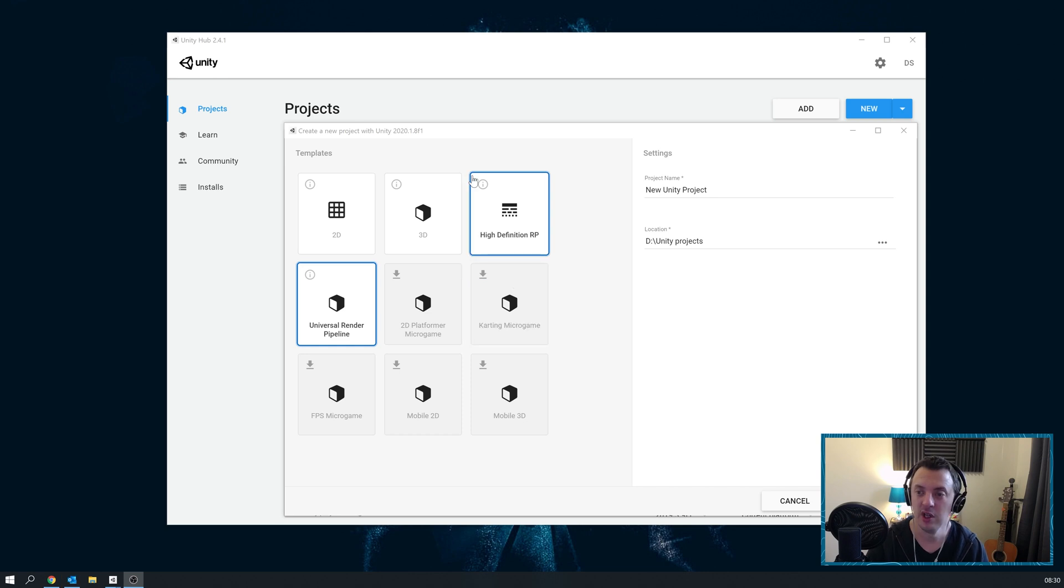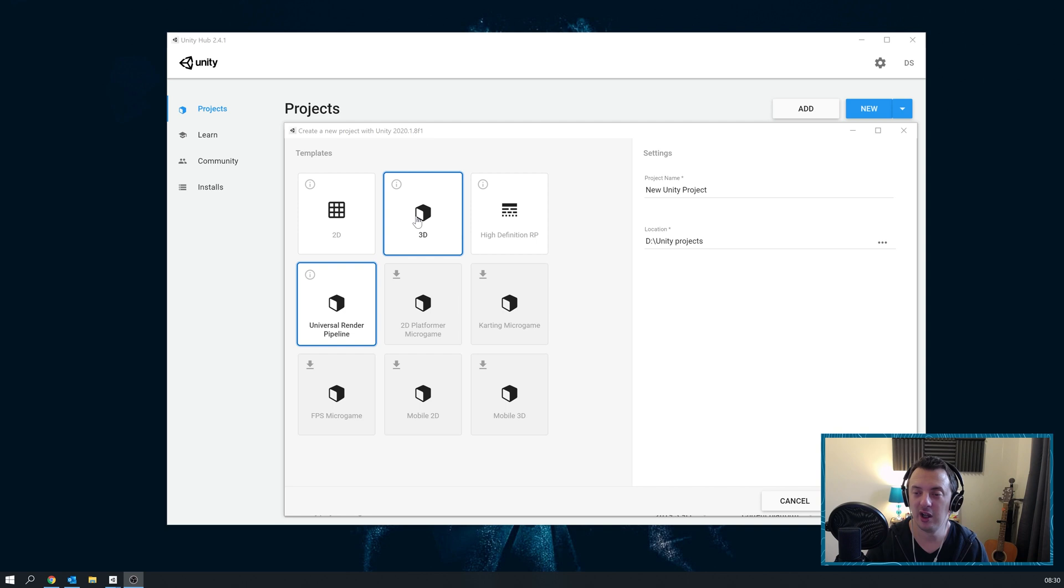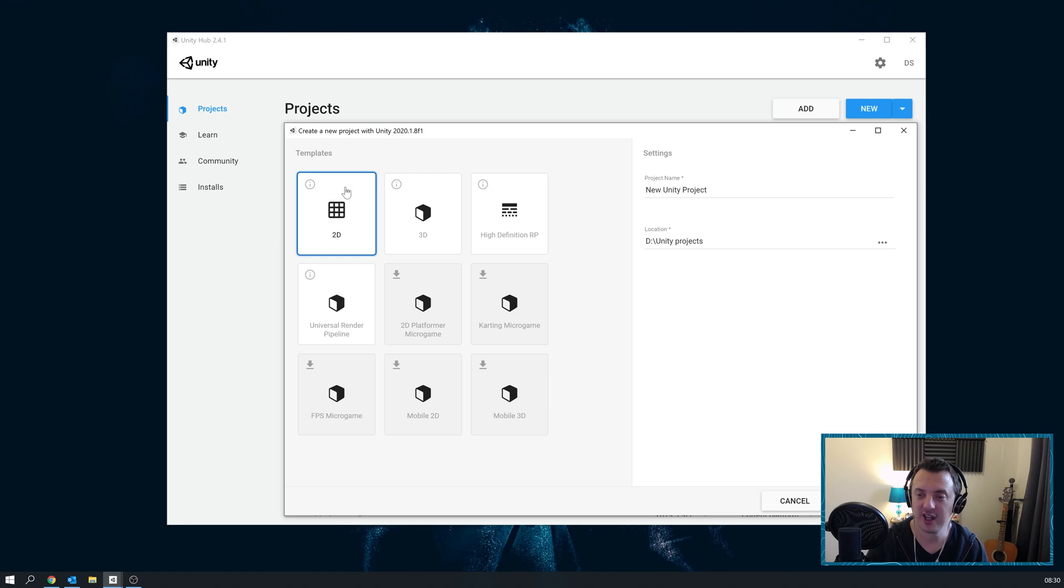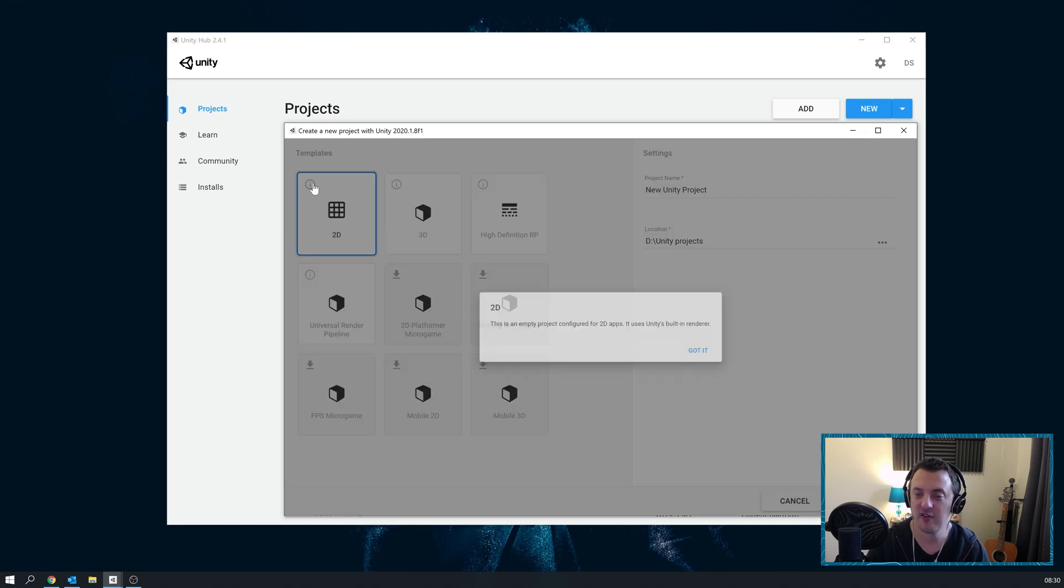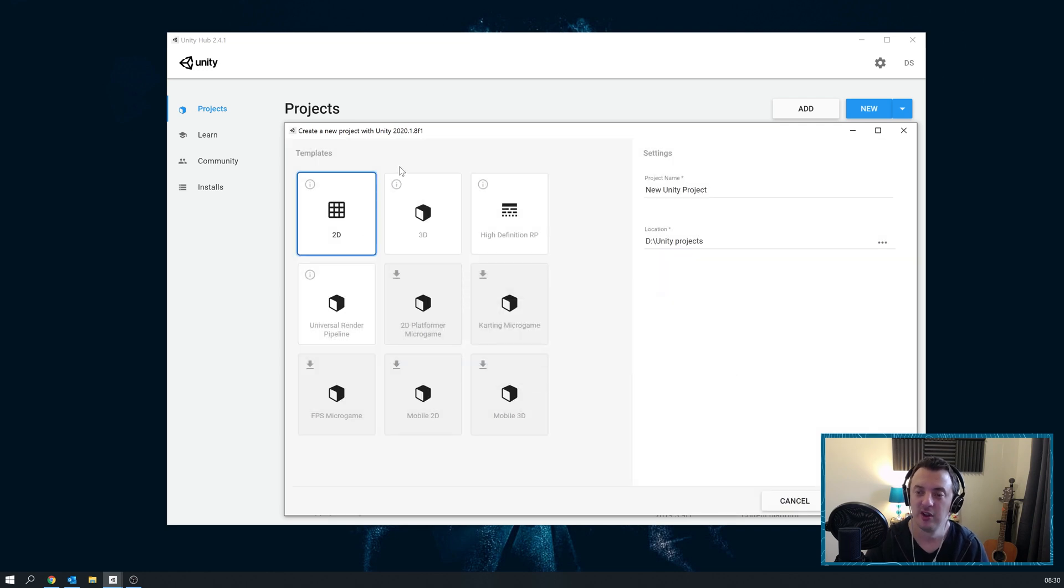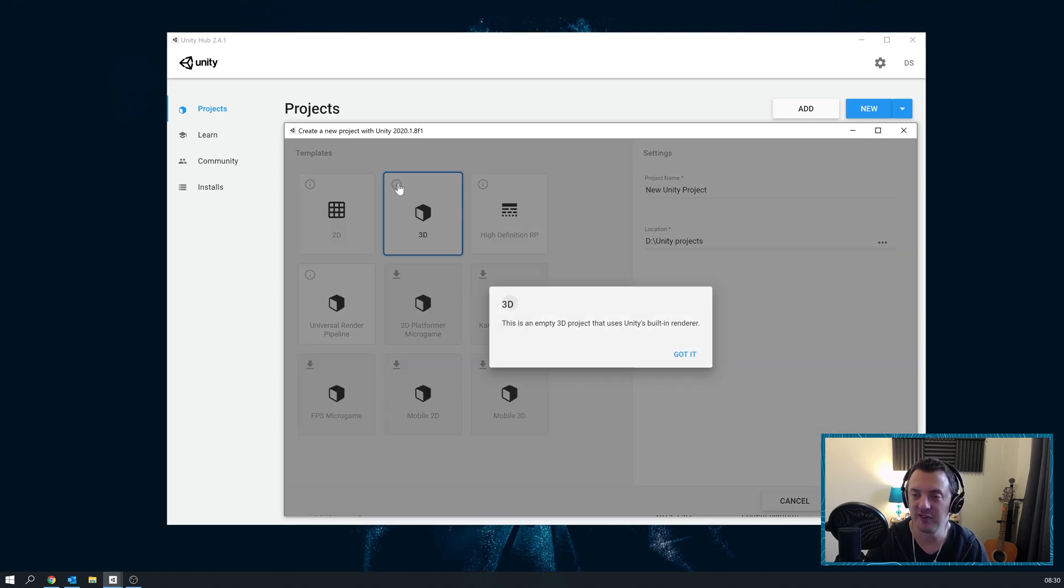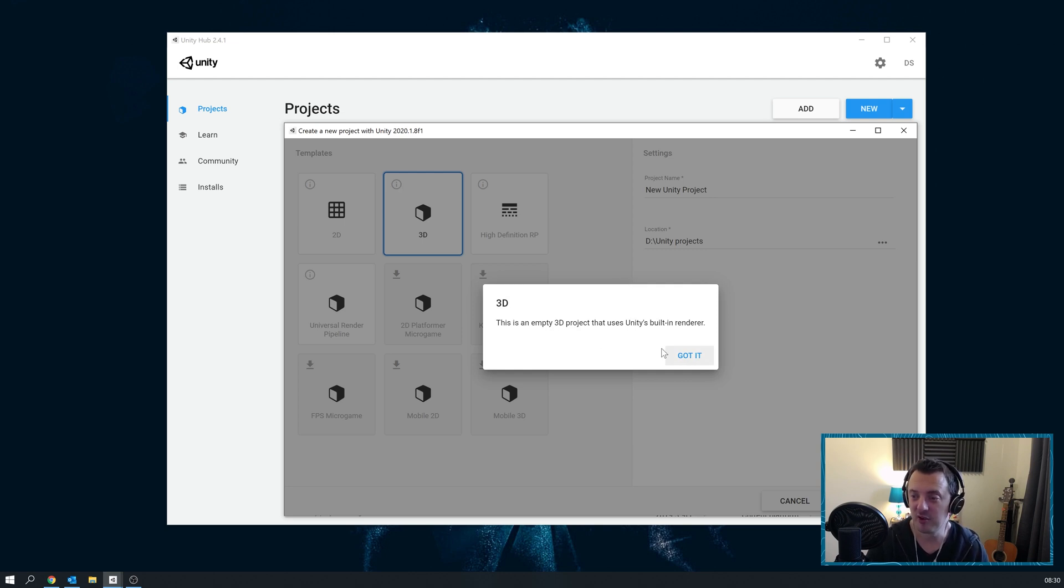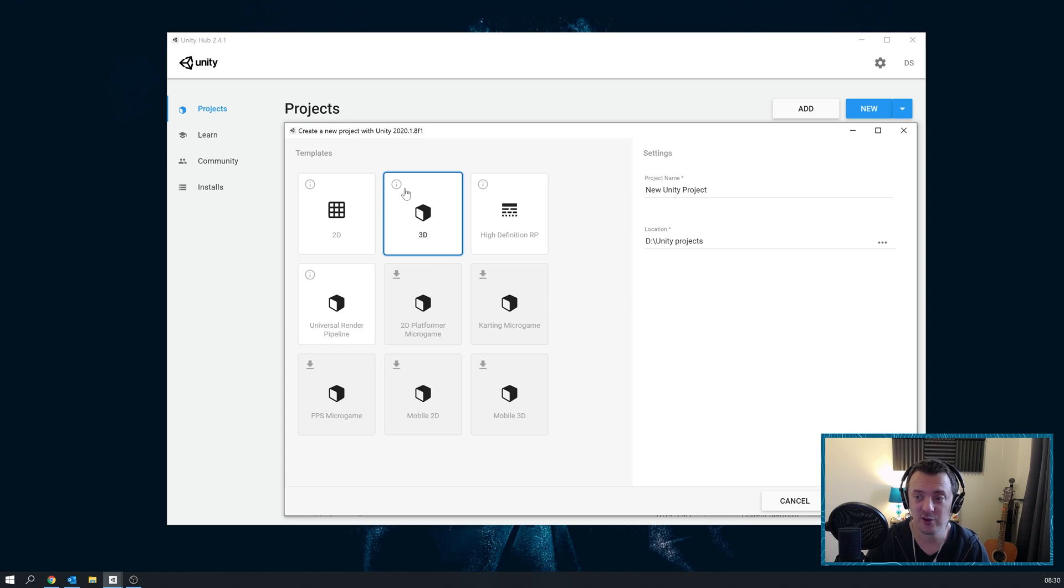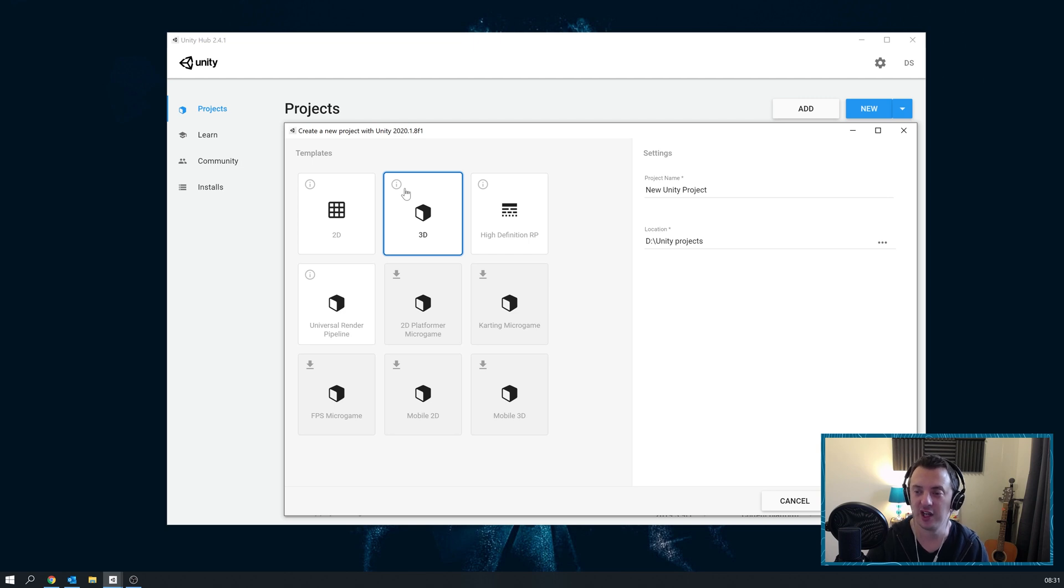So what are these templates? Well, first of all, 2D and 3D are kind of self-explanatory, but the 2D will be for your side-scrolling games. If you need any further information, you click on the 'i' and it's going to tell you that it's an empty project configured for 2D apps. It uses Unity's built-in renderer, and the same will be for 3D, except it's going to be working in three-dimensional space. That's the standard Unity and will be safe for most assets from the Asset Store. It's like your vanilla version, your default go-to safe zone.